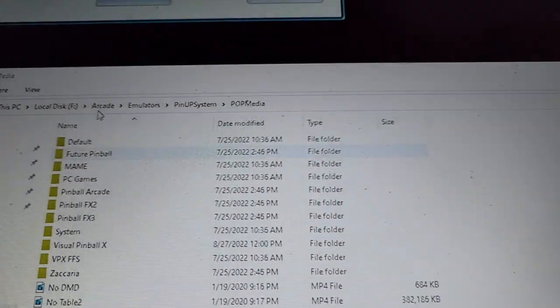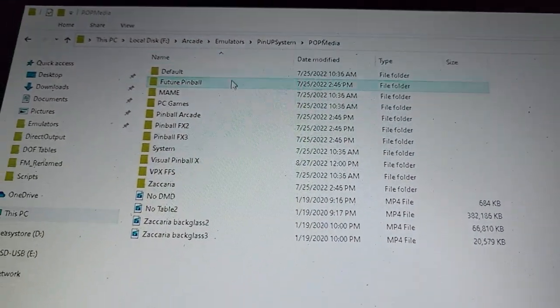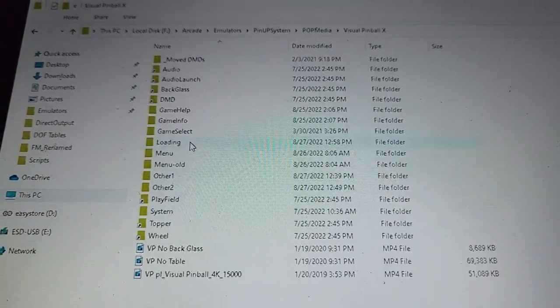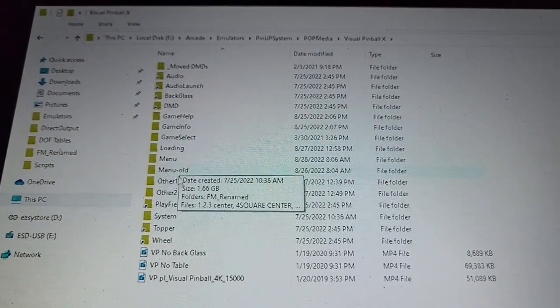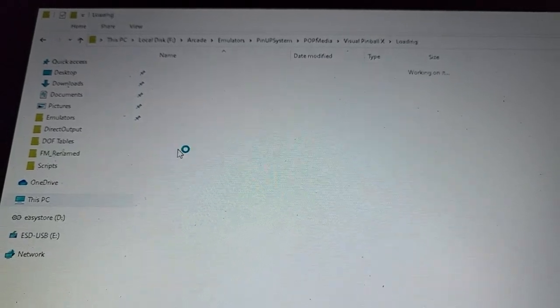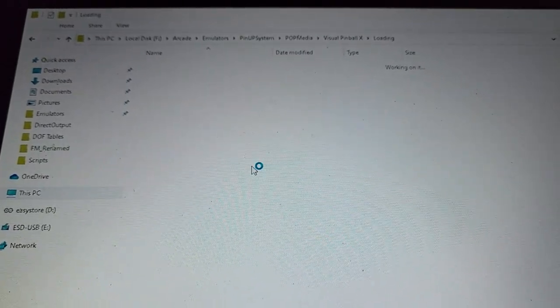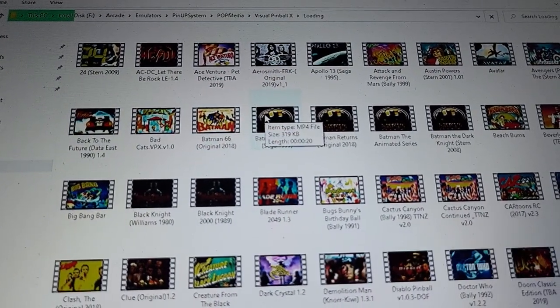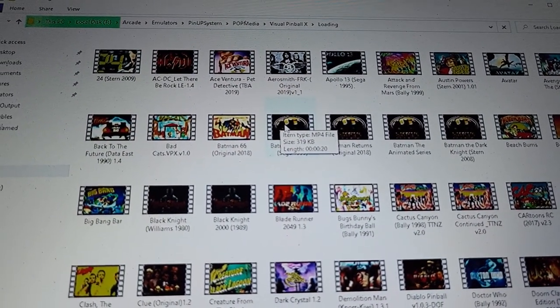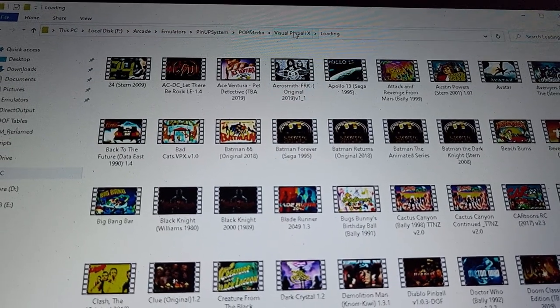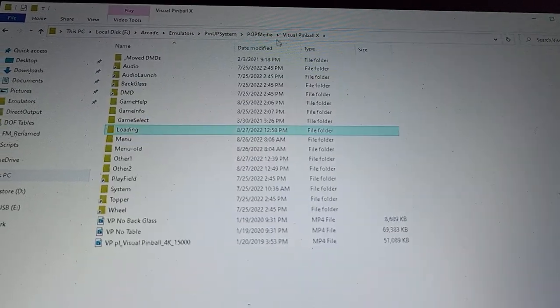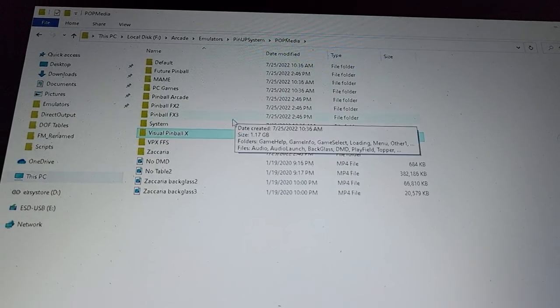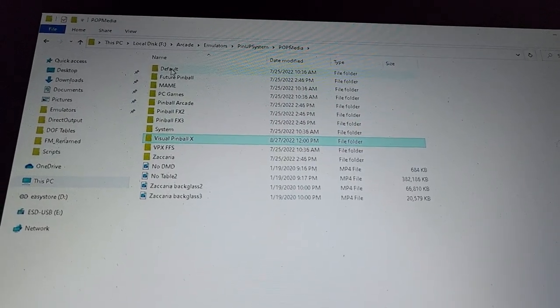In my PinUP system media folder. What I did is for example, in Visual Pinball X, I went down and in the loading, I found some videos on the internet that are pretty cool. So you can see there, here's these videos. They're not topper videos. They say they're topper videos, but they're different than the topper videos I already have. So it worked pretty good. So I did the Visual Pinball, Future Pinball and Pinball FX. Just put those in the folder.